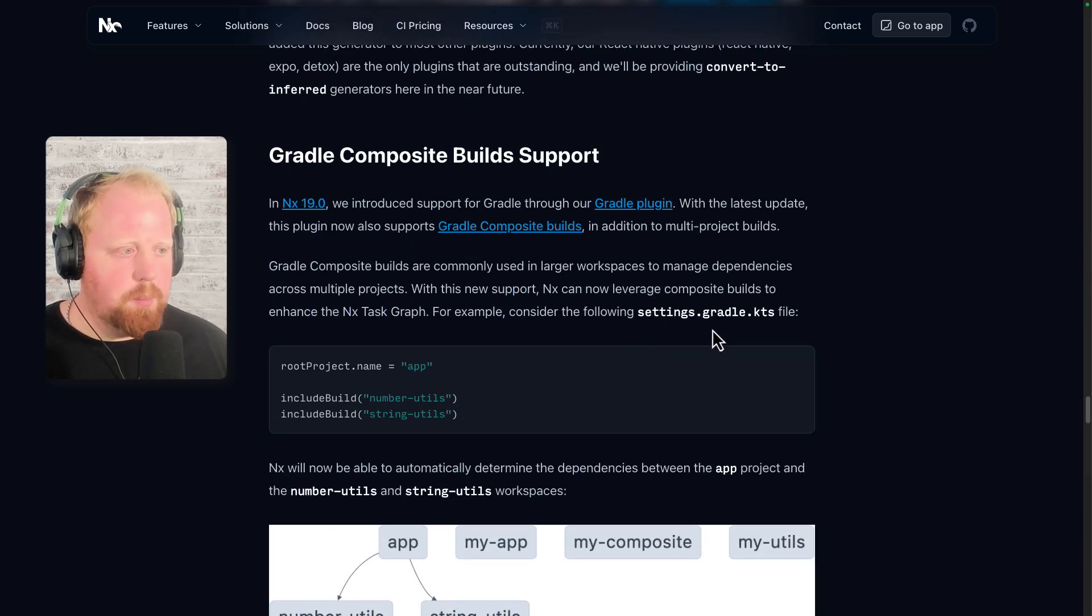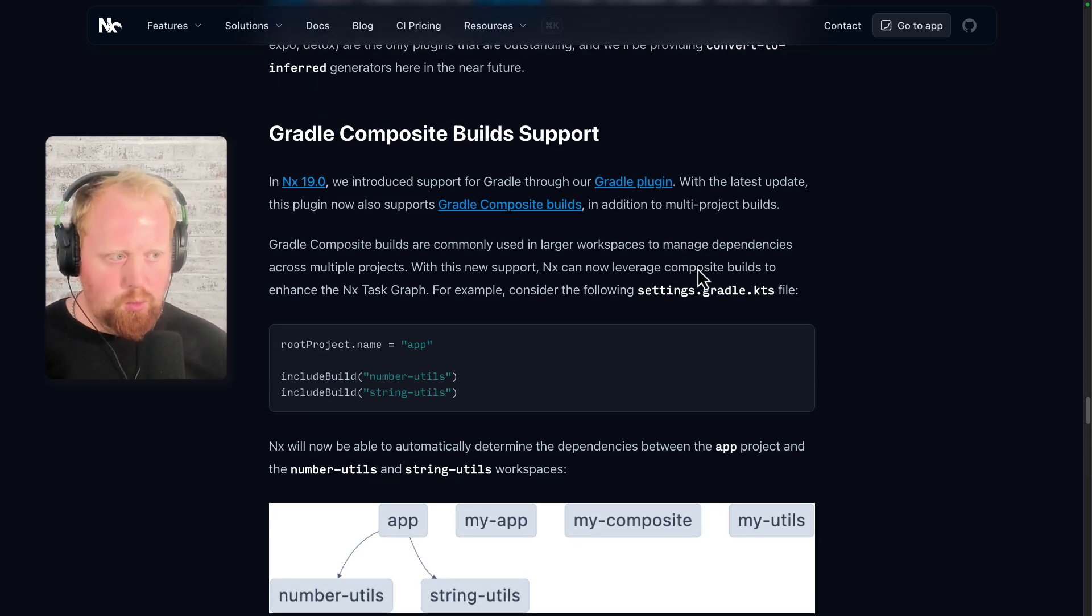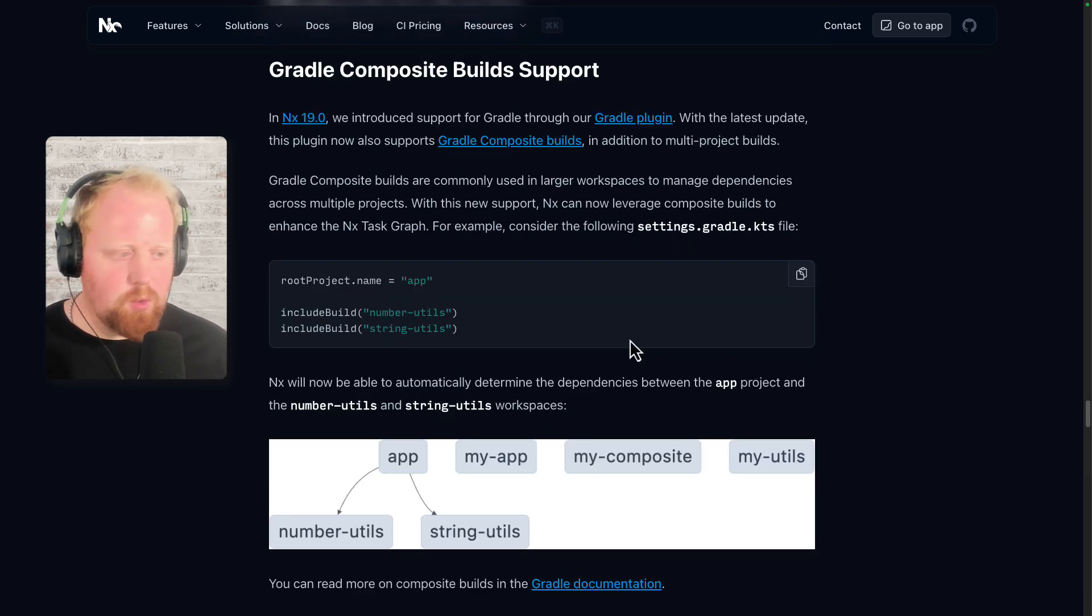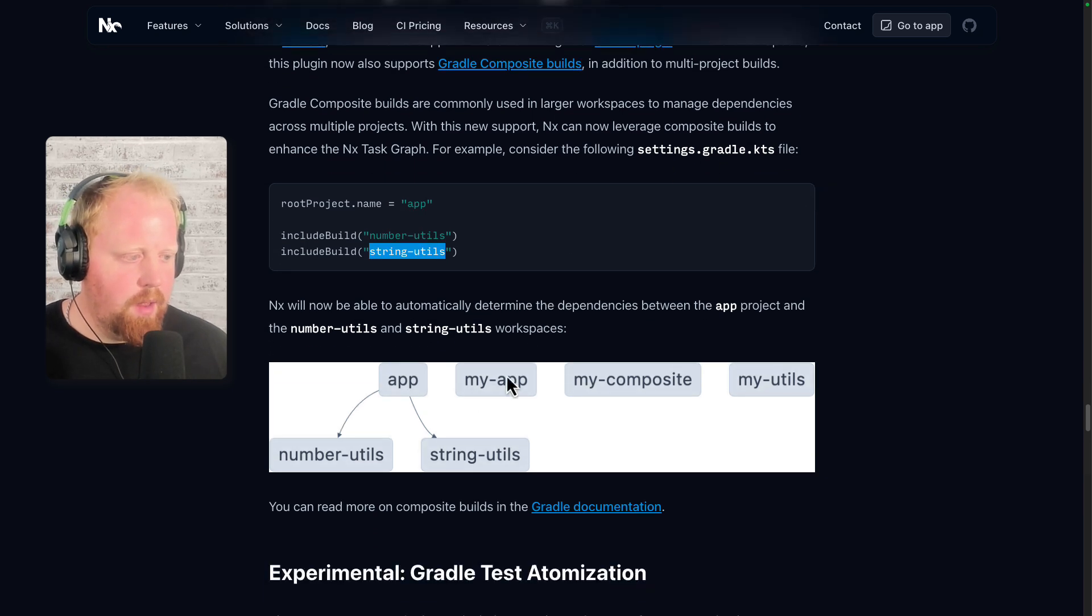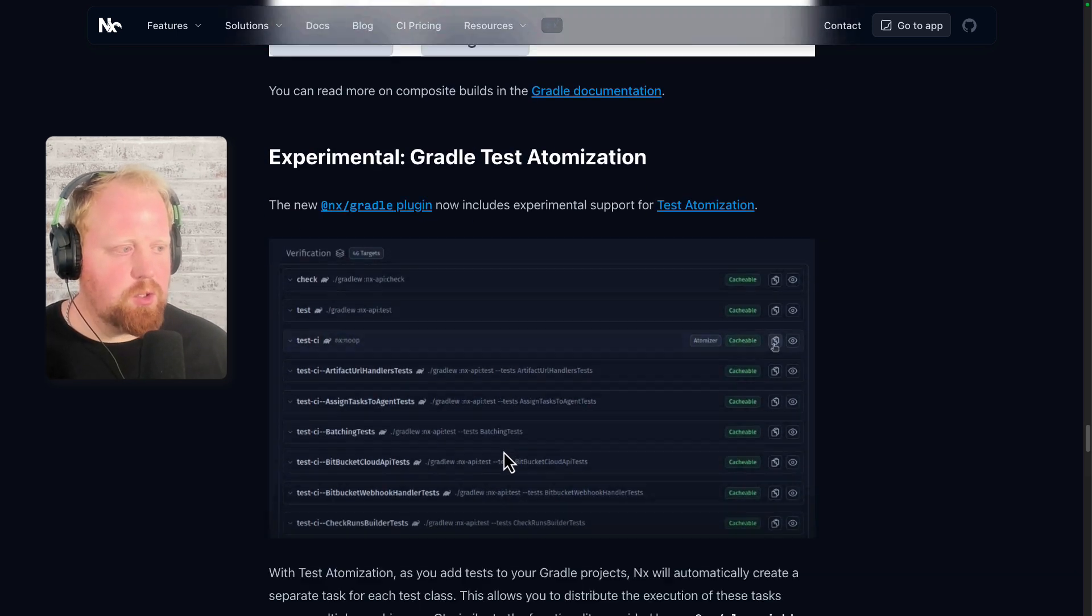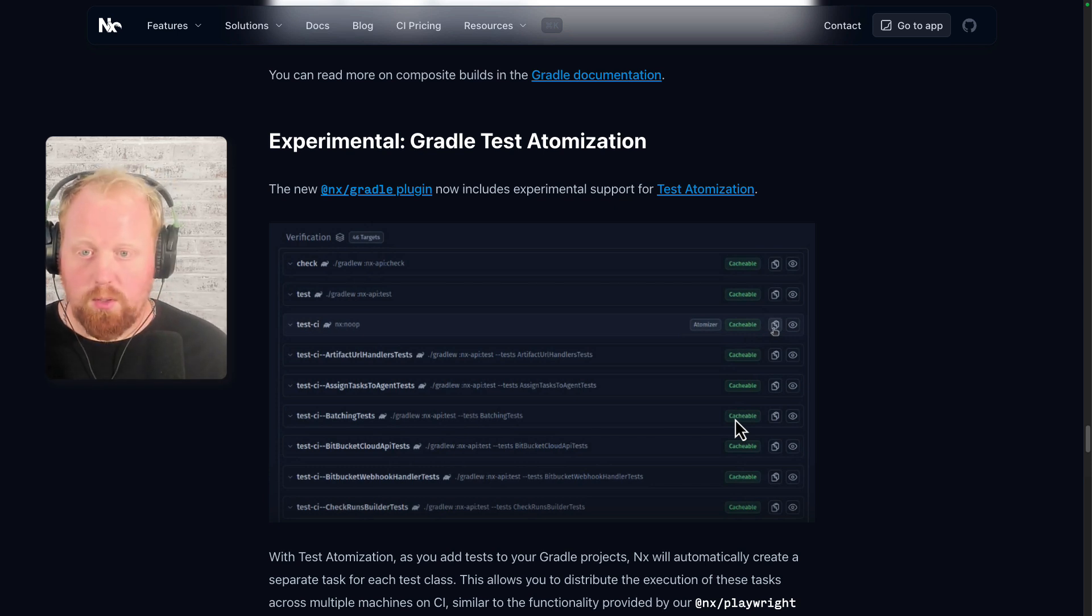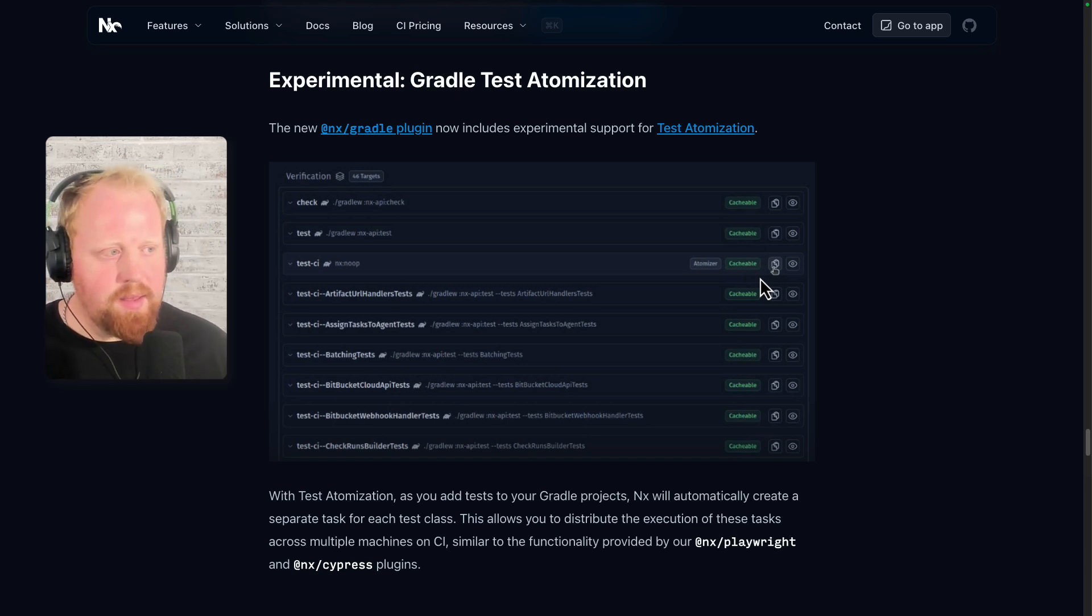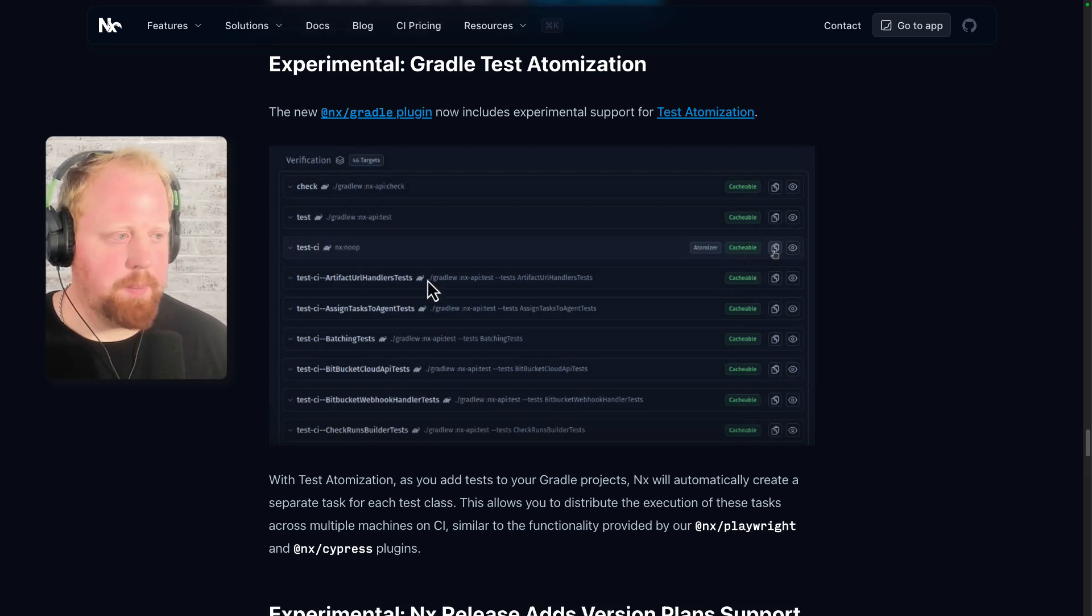Up next we have some Gradle updates. For one, we now support composite builds. This is a way in Gradle of being able to combine workspaces together inside of Gradle. So we now support this in NX. An example here is if we include a build here for our number utils and our string utils inside of our settings.gradle file, you can see the NX dependency graph is now going to be able to track those dependencies. In addition, we now have experimental support for Gradle test atomization. We're using this ourselves because we use the Gradle plugin in a lot of our closed source stuff that we're doing for NX Cloud and elsewhere. Just like we have atomization in our Playwright plugins and our Cypress plugins, we're now adding that to Gradle so we can shard out the different tests and be able to parallelize them and distribute them so that you can speed up your CI pipelines.